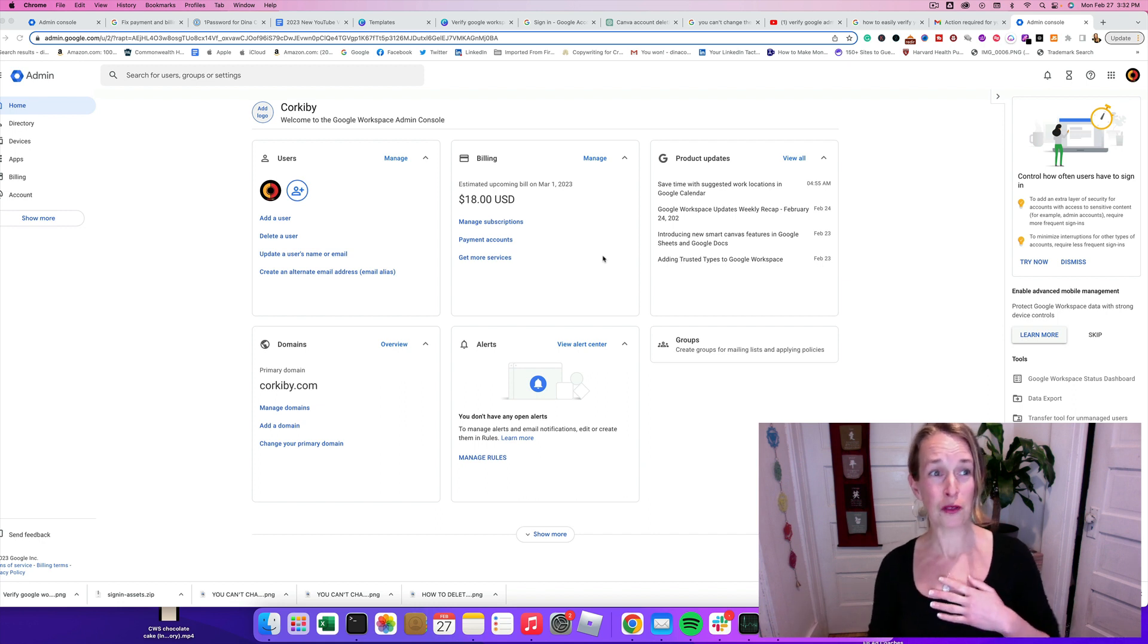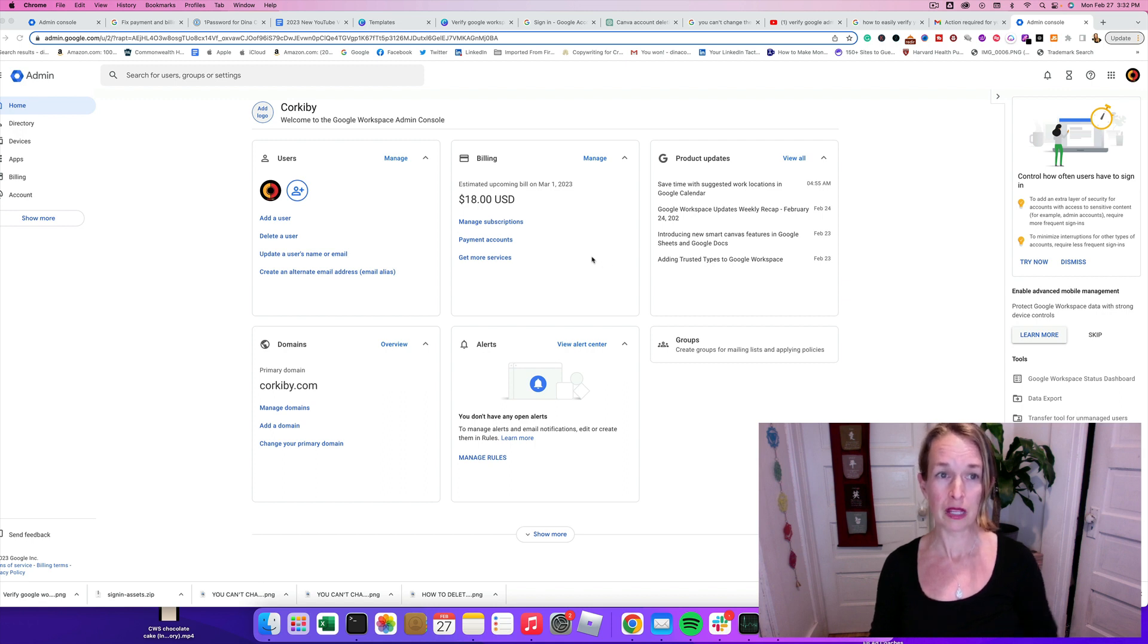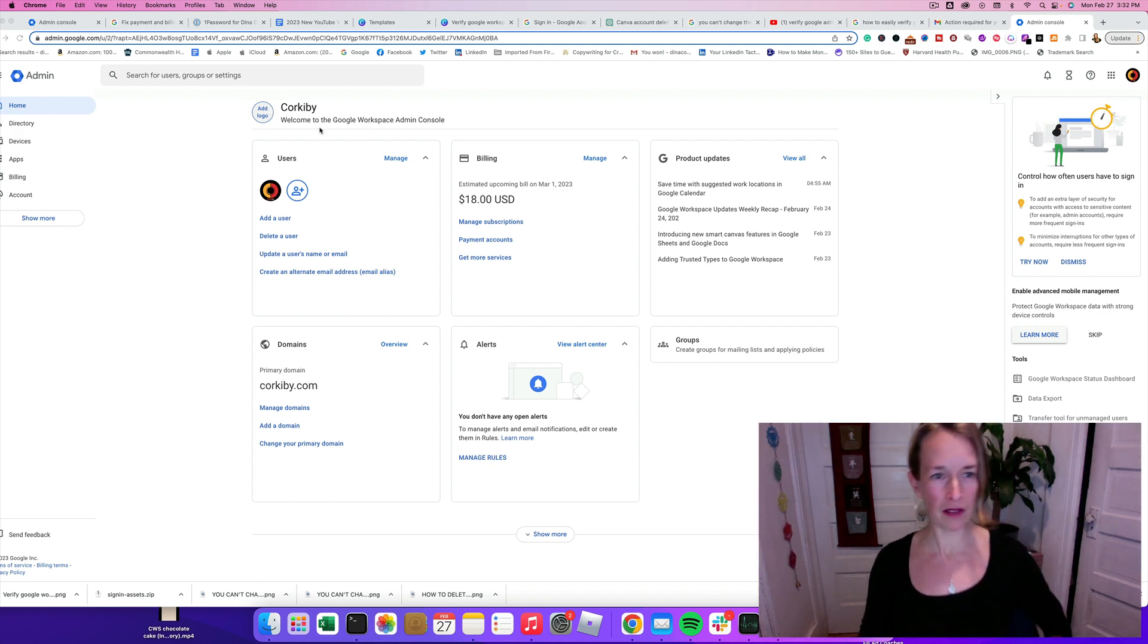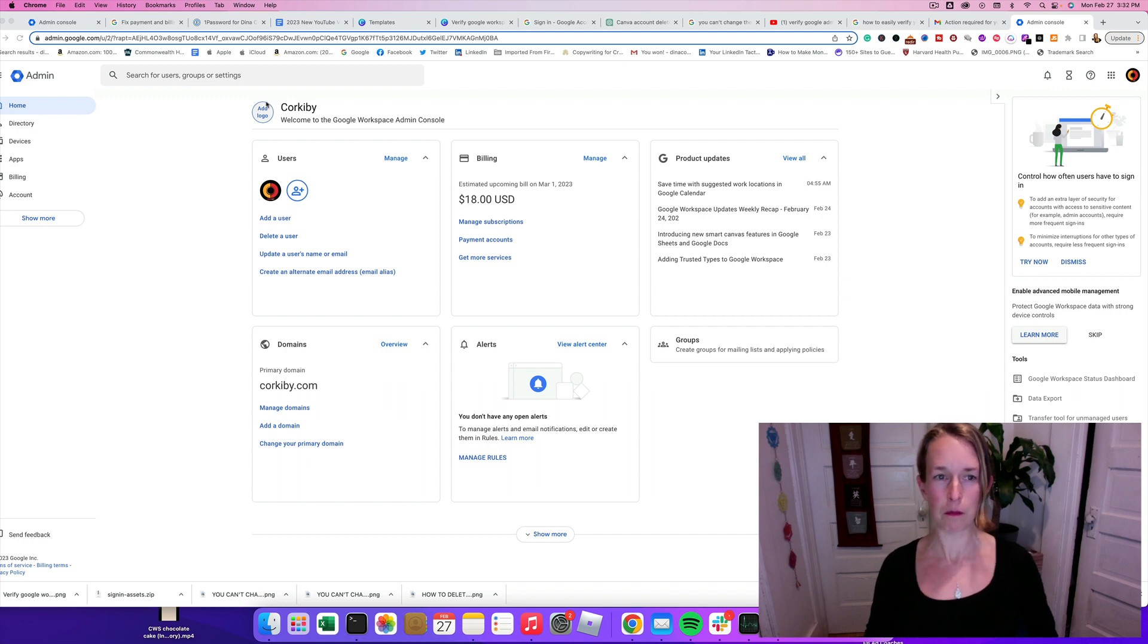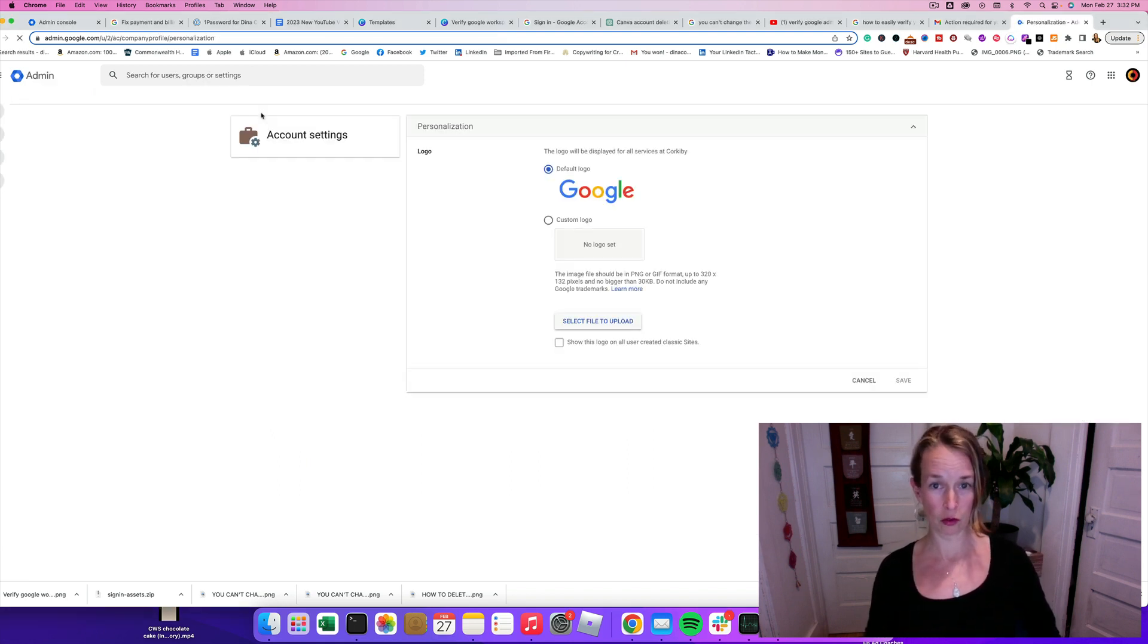So the first thing you're going to need to do is log into admin.google.com. And then you're going to go to this top left area above all of these big chubby menus and click Add Logo in that little circle.